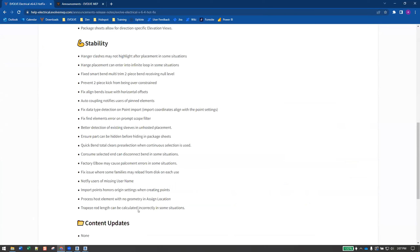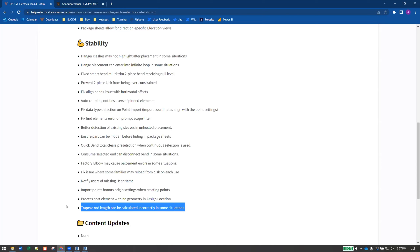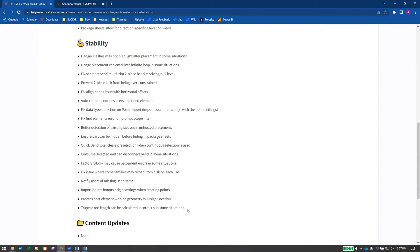The trapeze rod length fix also came up a few times. The issue occurred when the bottom of the rod offset was changed — at a certain value it would get thrown off. Just know that has been corrected.